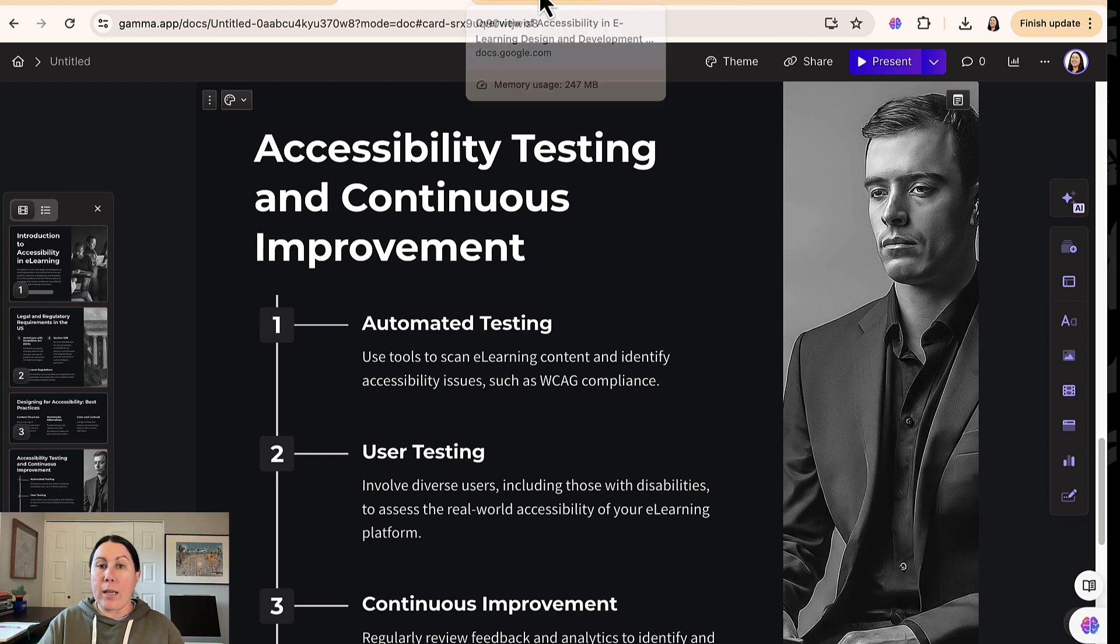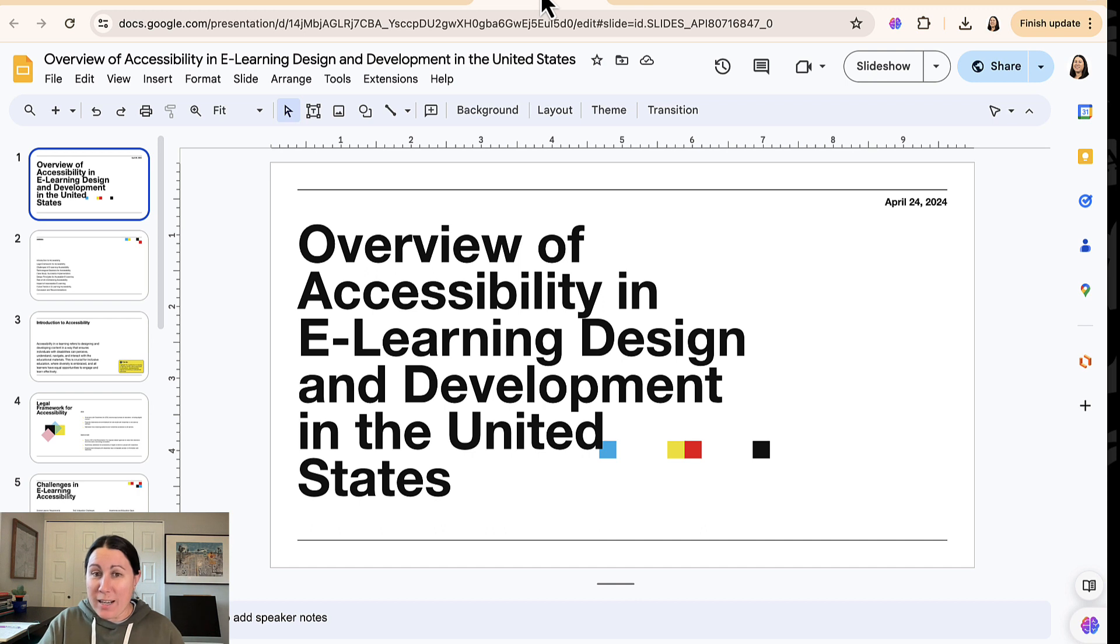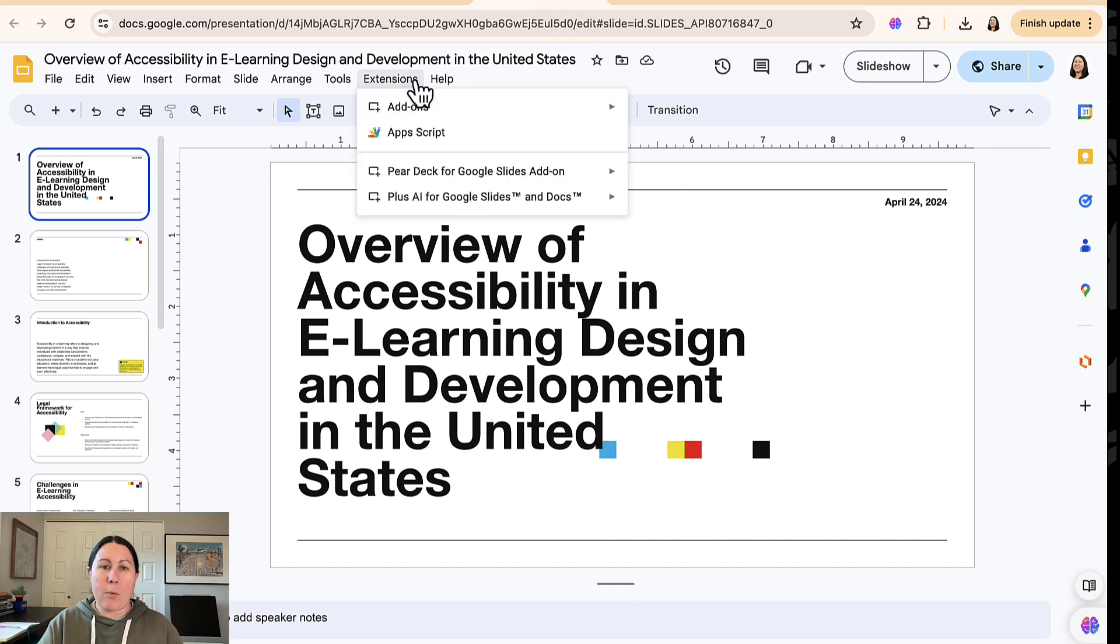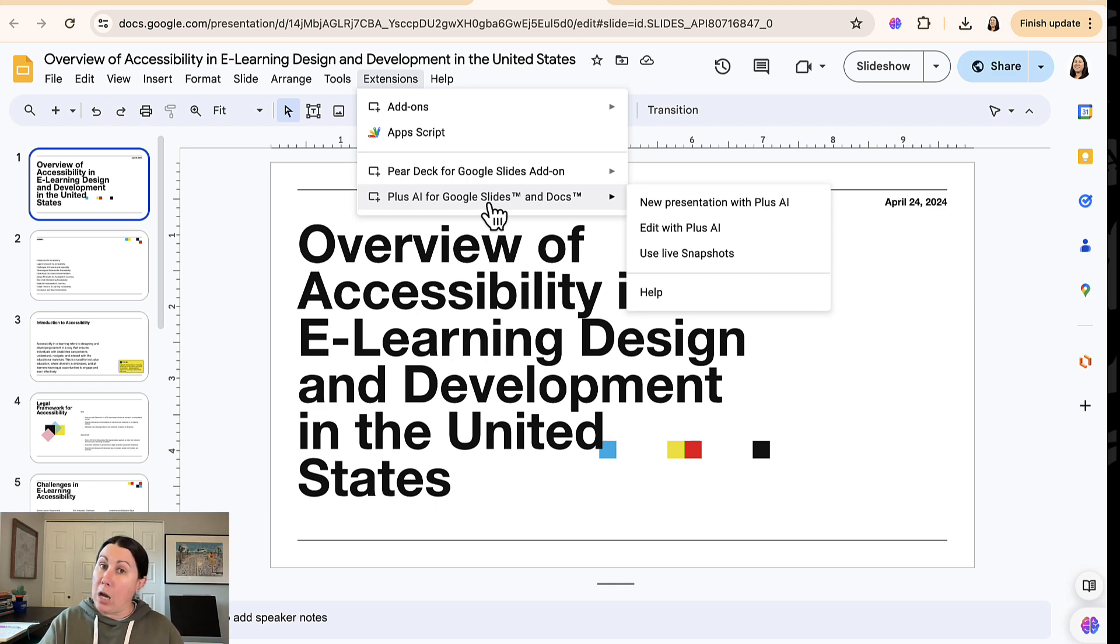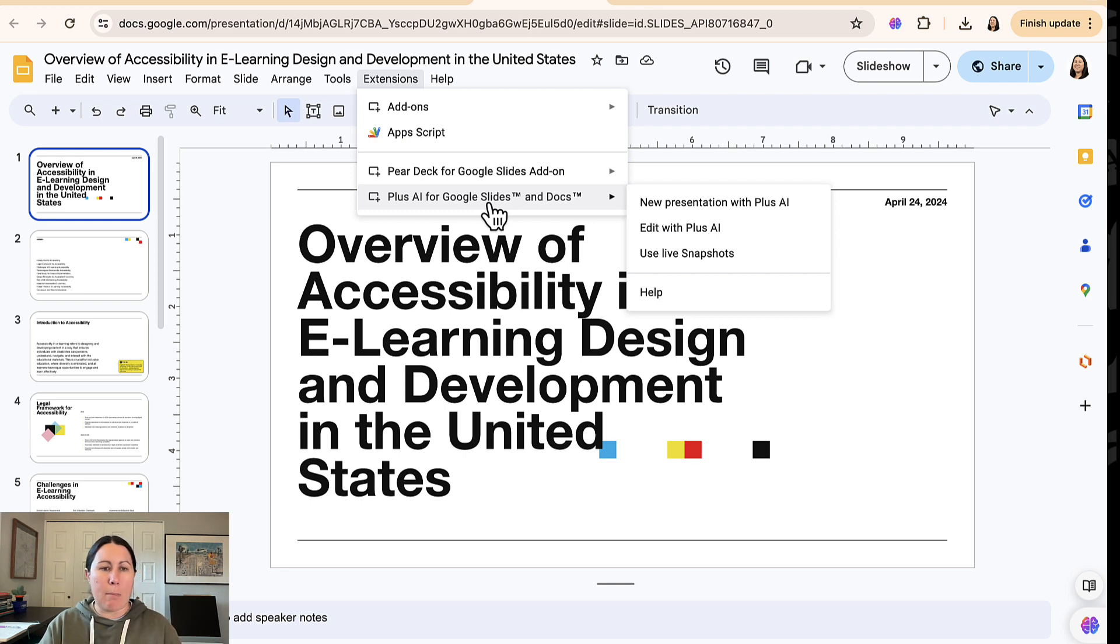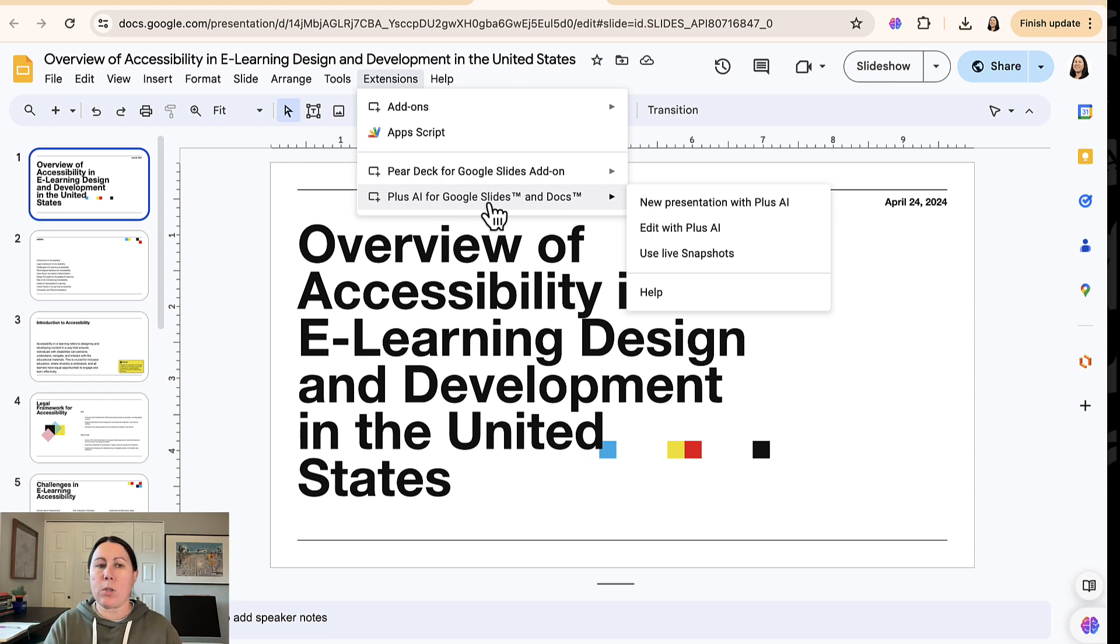If you are a Google Slides user, there is an AI tool for that. Of course. I was recommended Plus AI by a coworker. This is an extension that you add on Google Slides. It's not free. There's a seven day trial and then it's about $10 a month after that. And they have different levels, depending on what you want to do with the tool.